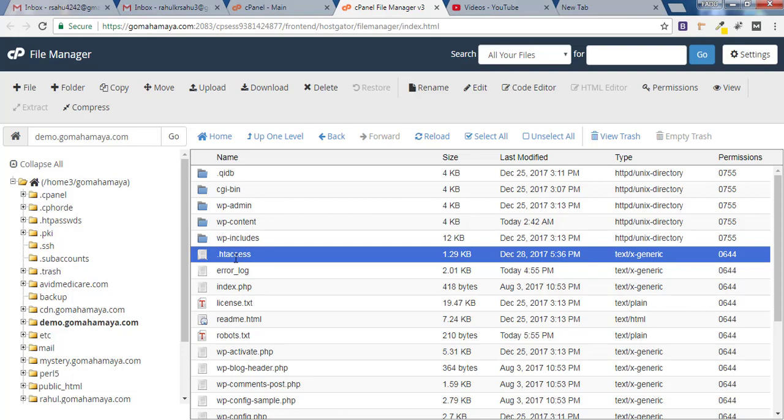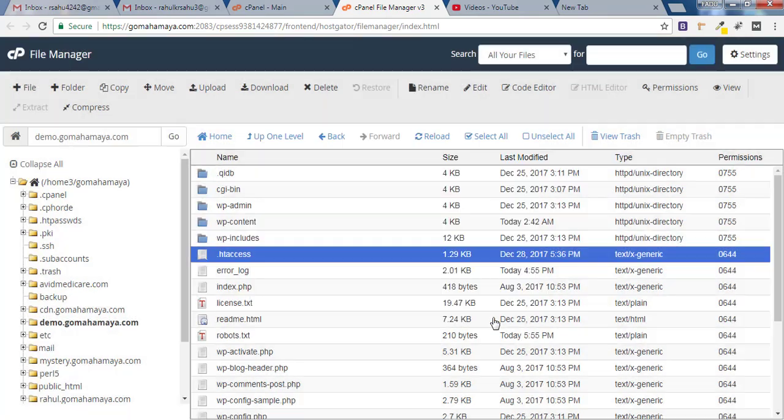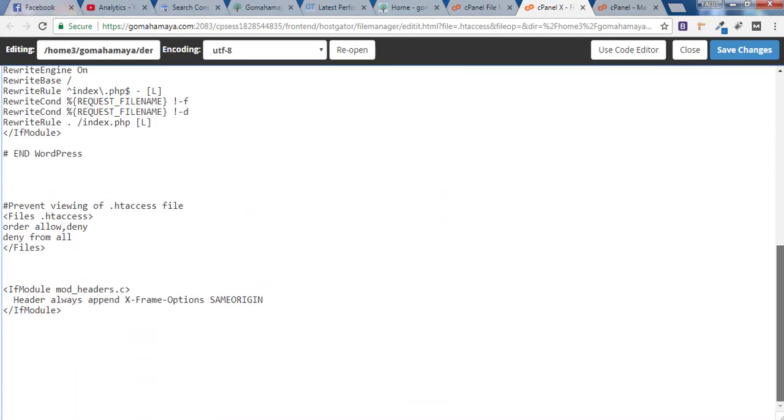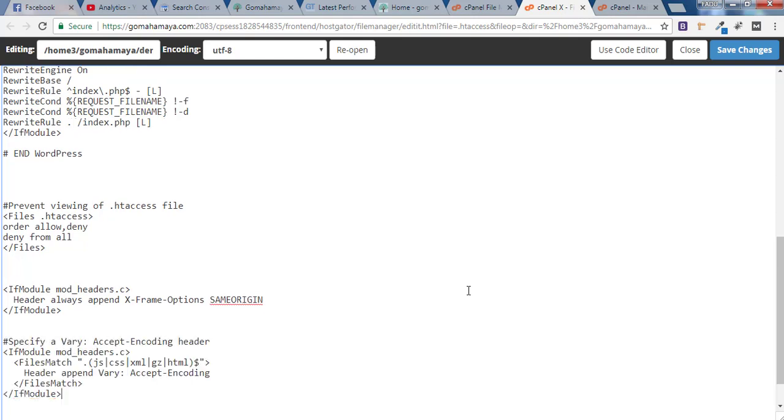Now you have to select .htaccess and click edit and click on edit again. And now whatever code is there inside your .htaccess file you don't have to worry about that. You have to scroll down and at the end give some space and here you have to paste the following code.